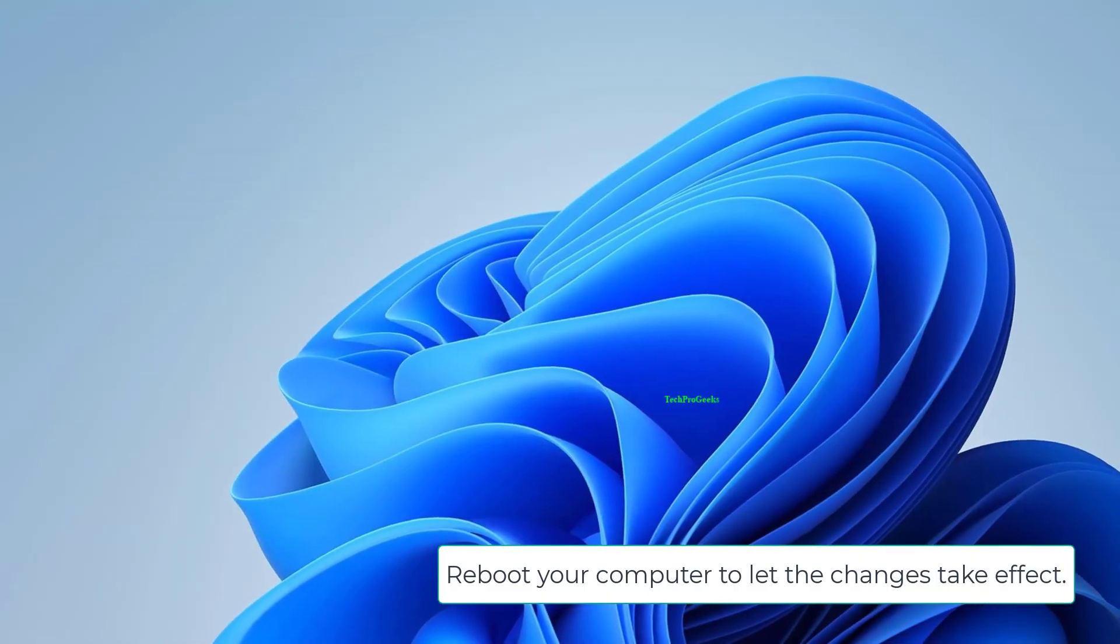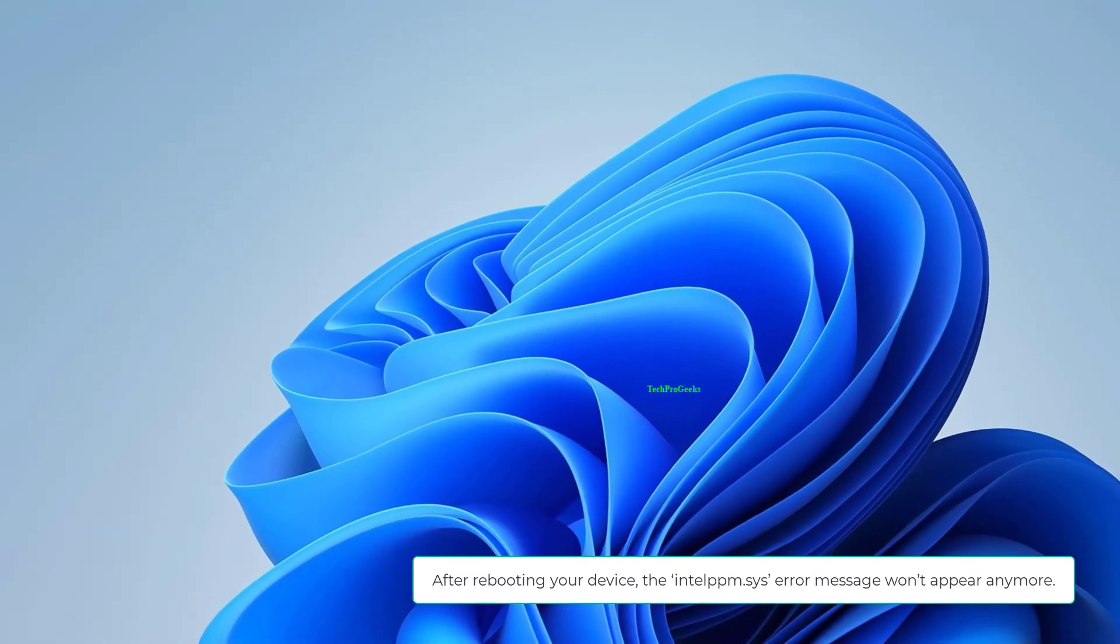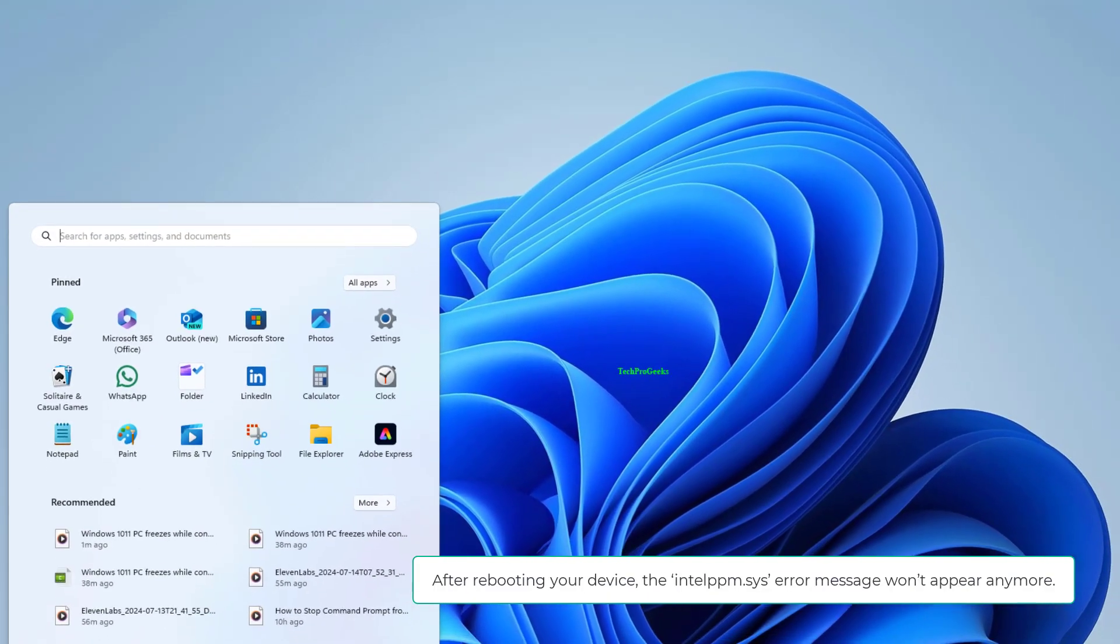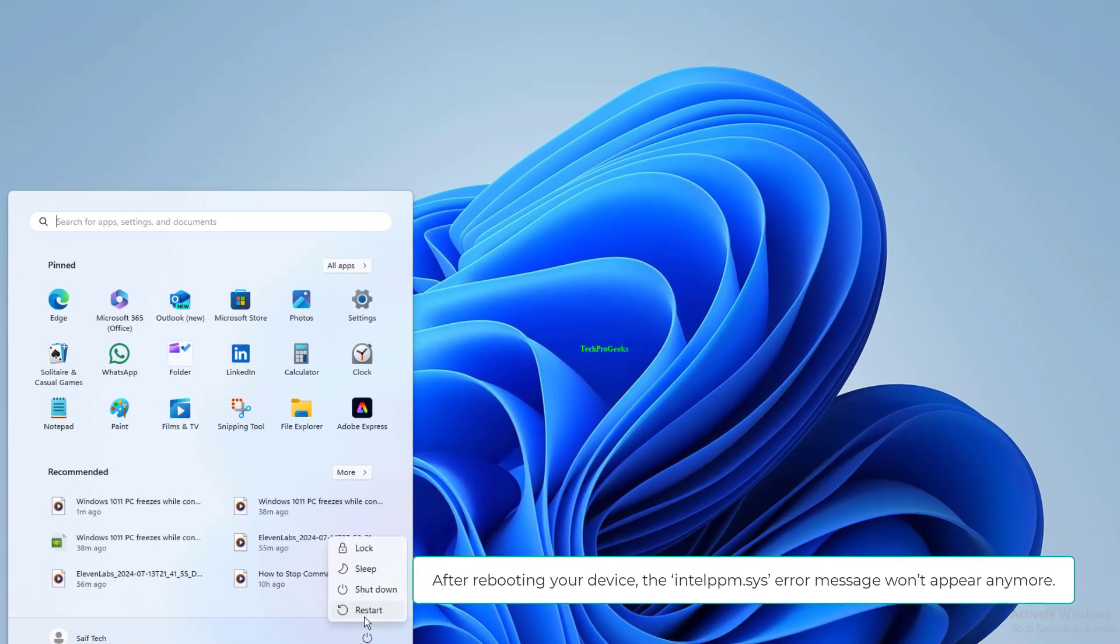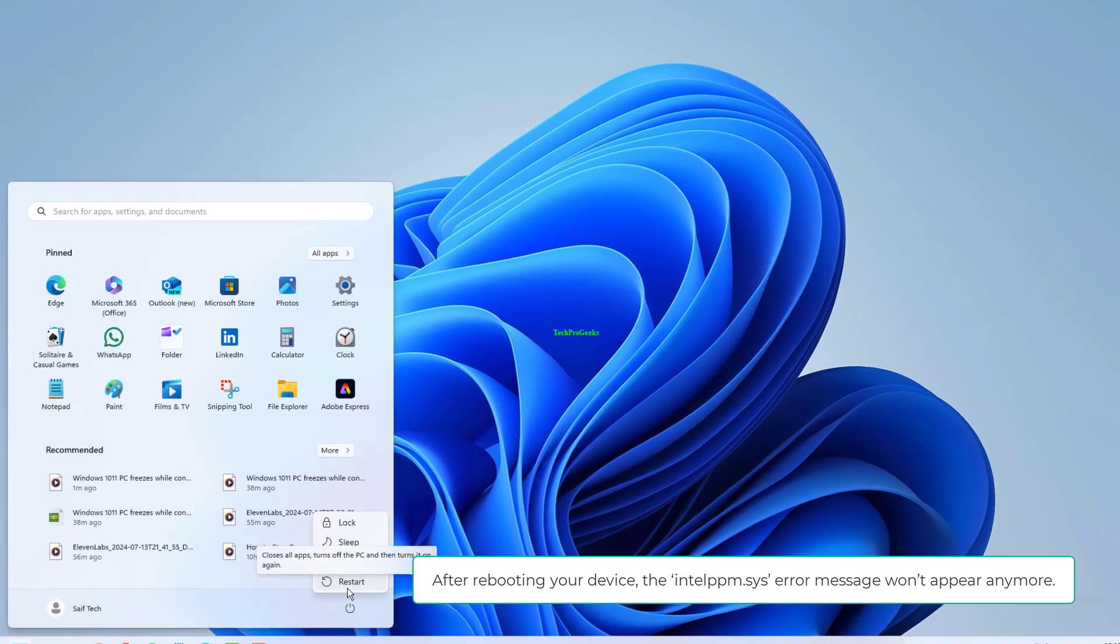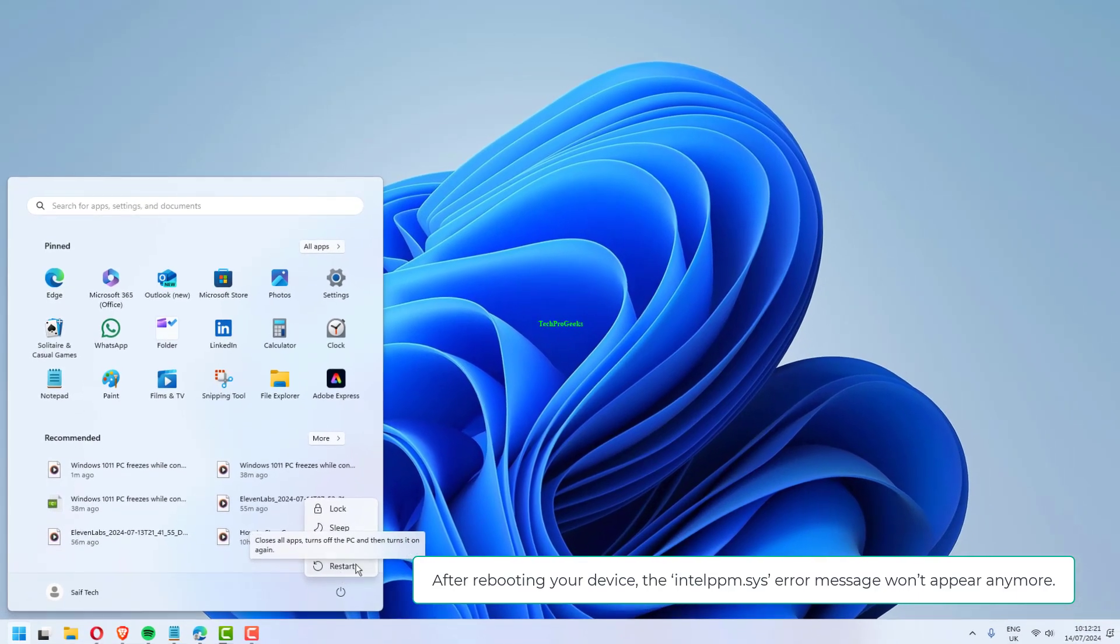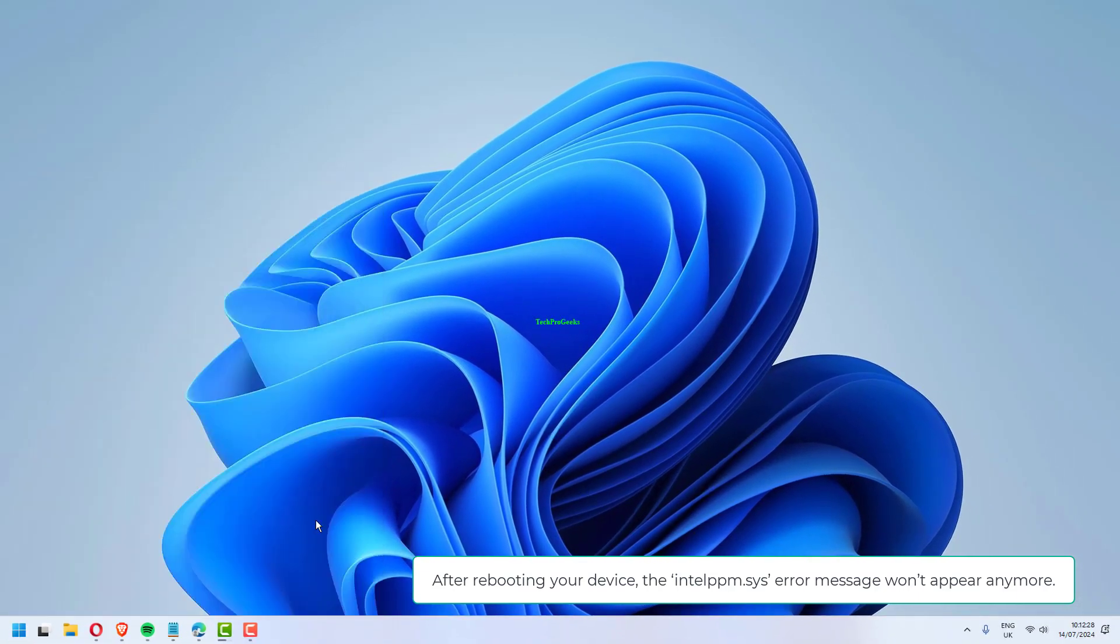Reboot your computer to let the changes take effect. After rebooting your device, the Intel PPM dot SYS error message won't appear anymore.